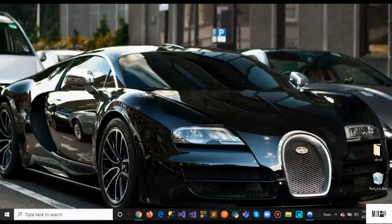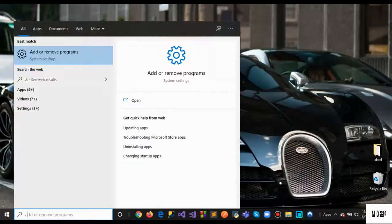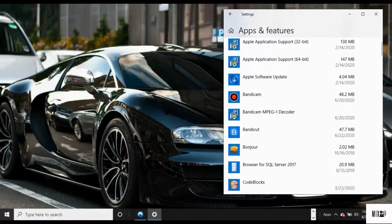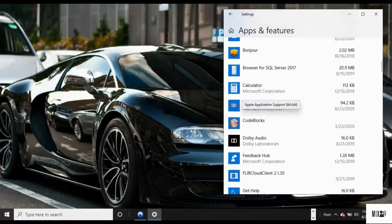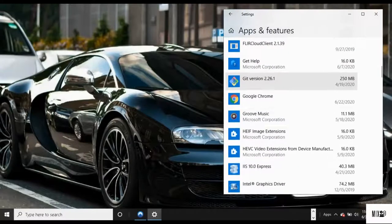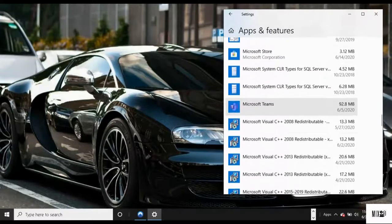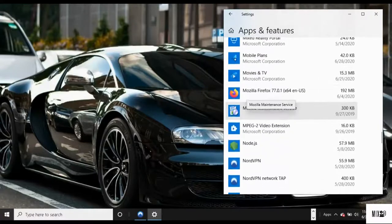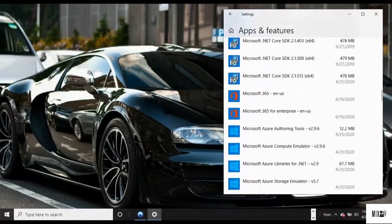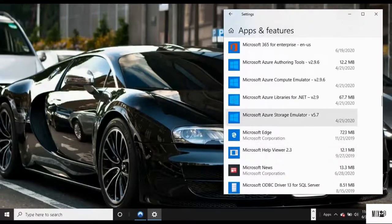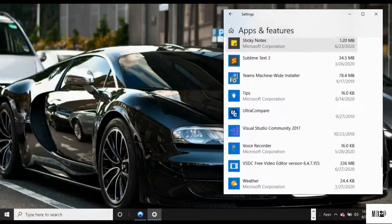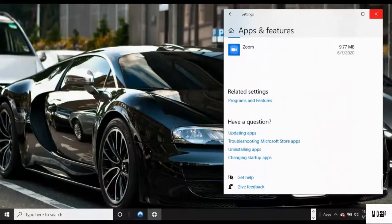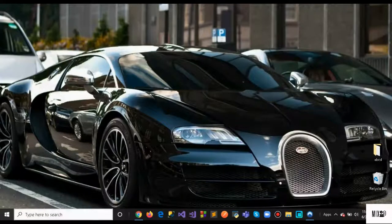Another thing you can do is search for Add and Remove Programs. You'll see all these apps that you don't need while you're browsing or working. If you don't need them, you can uninstall or disable them. This will also help your performance.